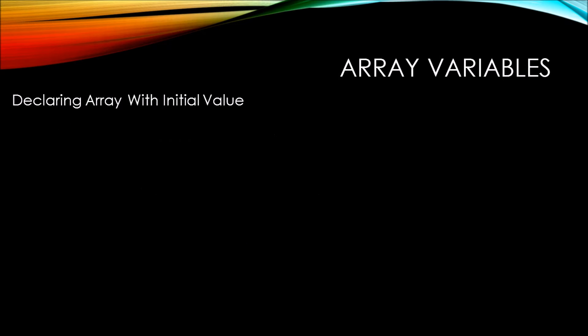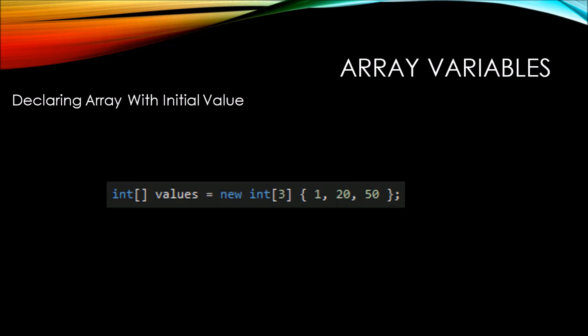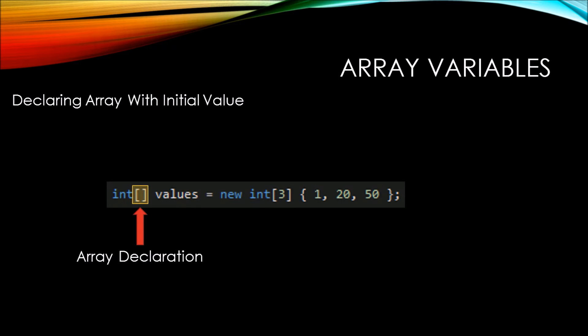Alternatively, you can declare an array with initial values. So here we're declaring the values variable as an int array. Then we're assigning it a new int array with a subscript range of three, which indicates that it can hold three values. Within curly braces after this, we went ahead and put the values of 1, 20, and 50.